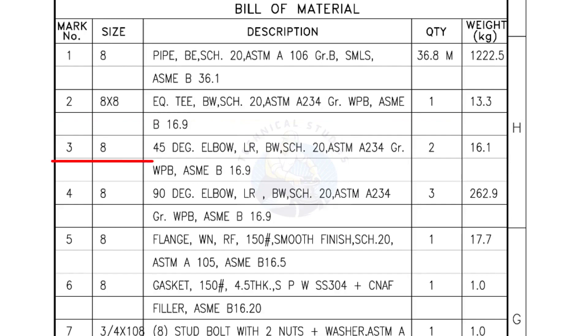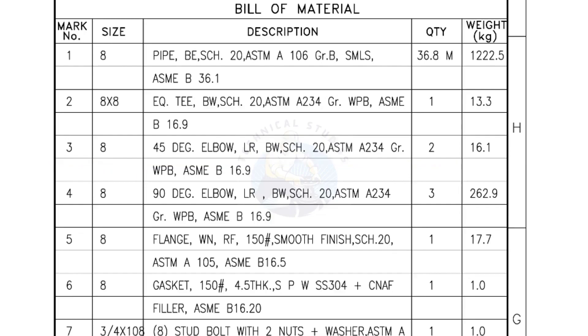Mark number 3: 8 inch 45 degree elbow, long radius, bevel end, Schedule 20. Quantity, 2 numbers. Mark number 4: 8 inch 90 degree elbow, long radius, bevel end, Schedule 20. Quantity, 3 numbers.